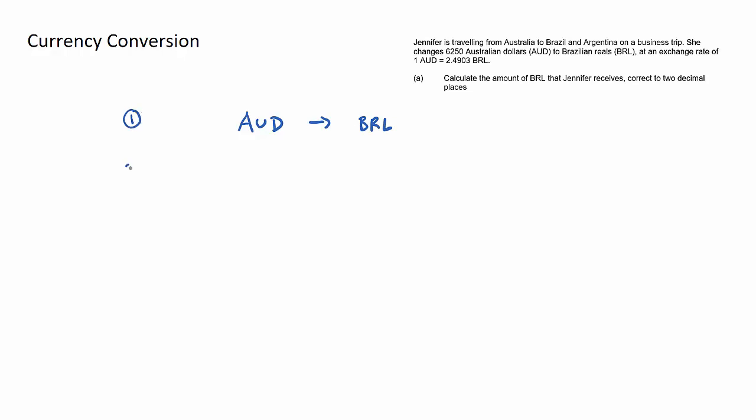Step two is the exchange rate between those two currencies. In this example question, it is one Australian dollar receives 2.4903 Brazilian real. Simply put the exchange rate.